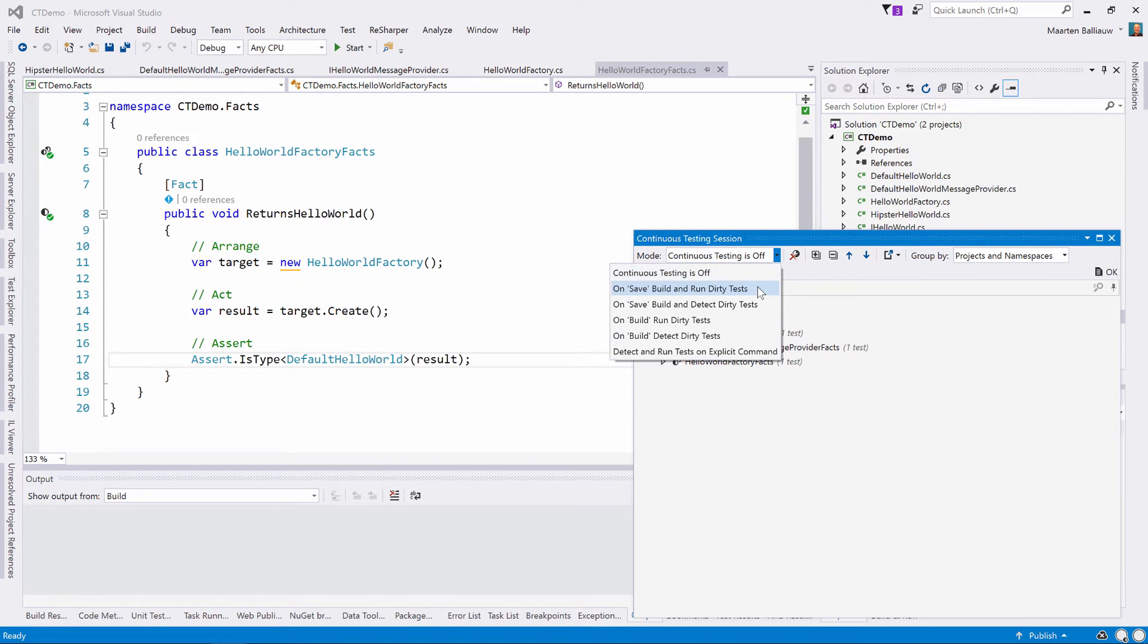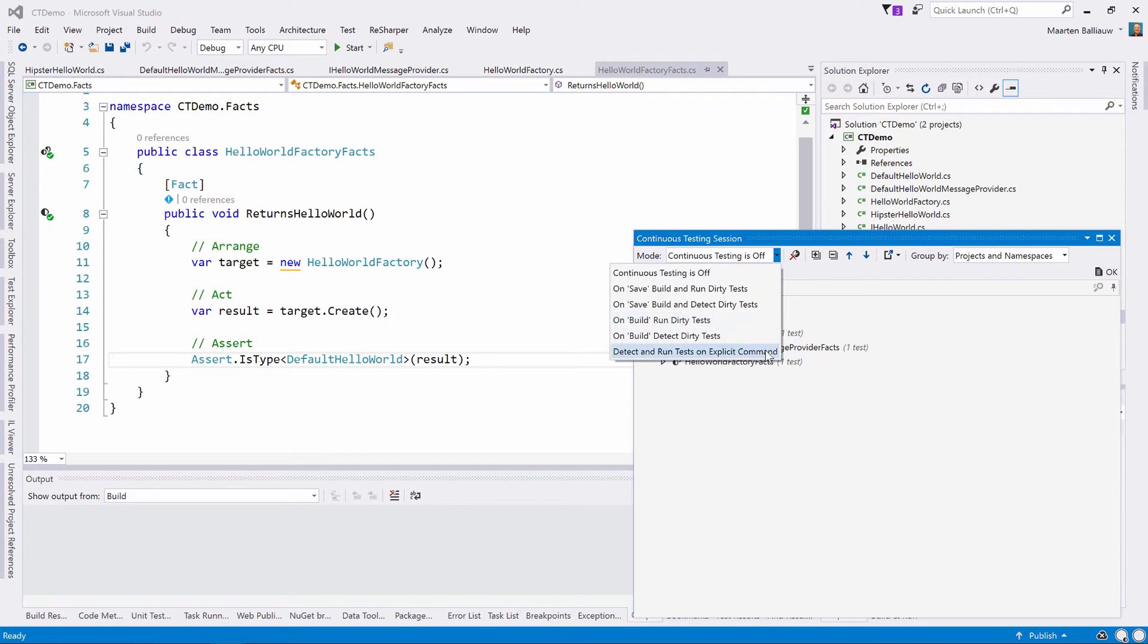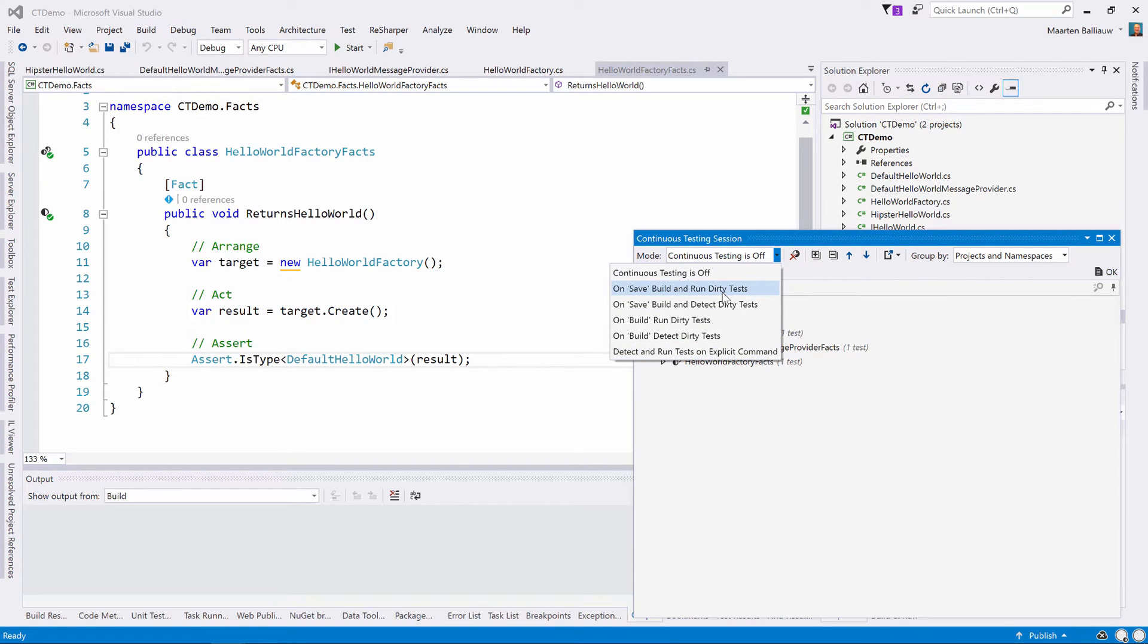We can have it detect and run dirty tests on save or on build. We can have it run tests automatically or just show us which tests are affected so we can run them manually. Let's pick this one here.